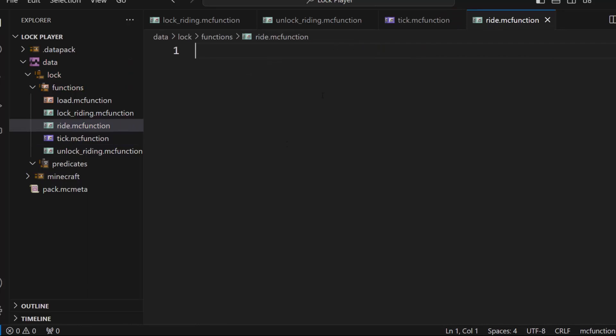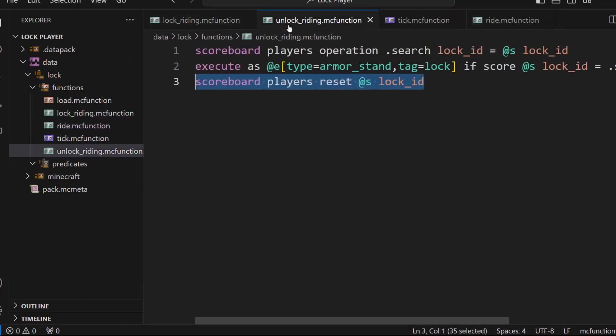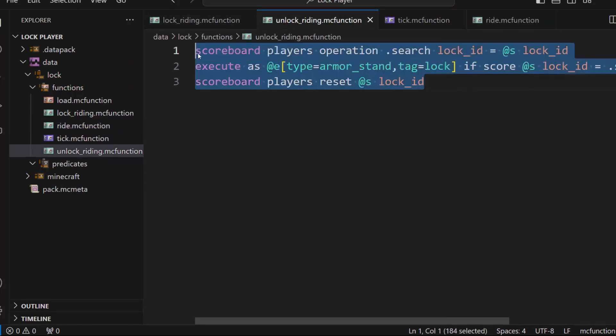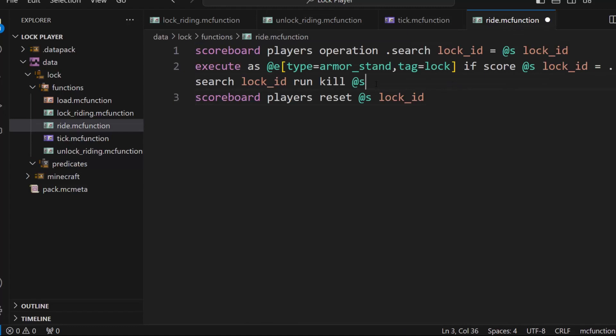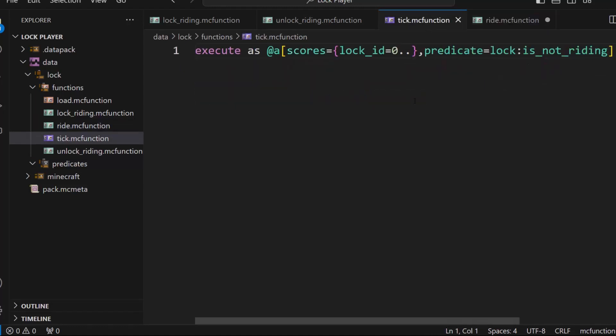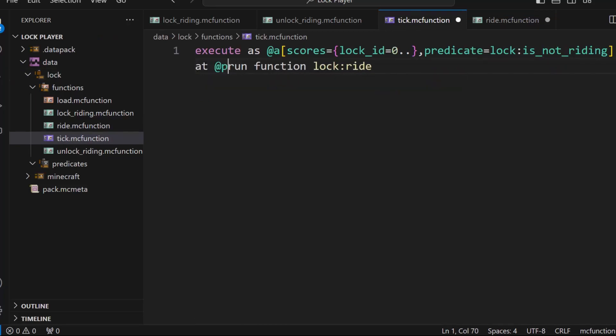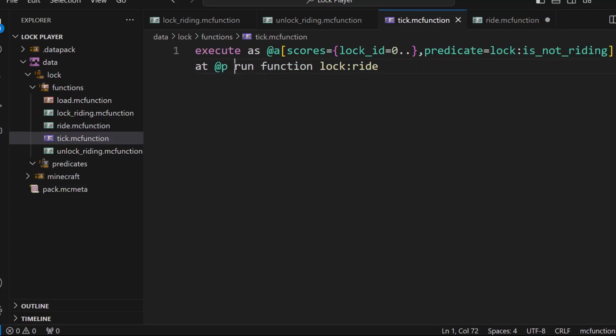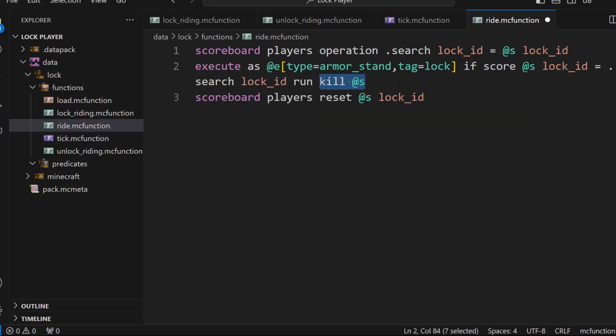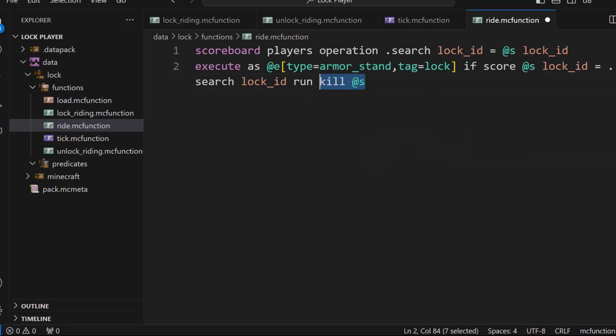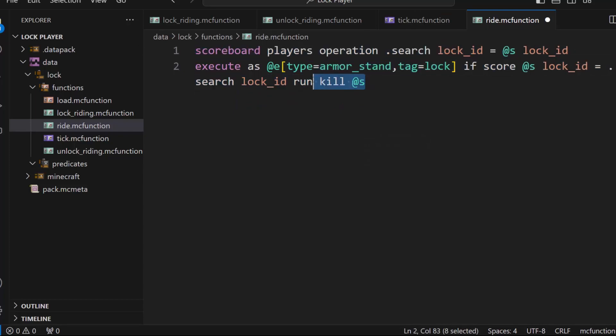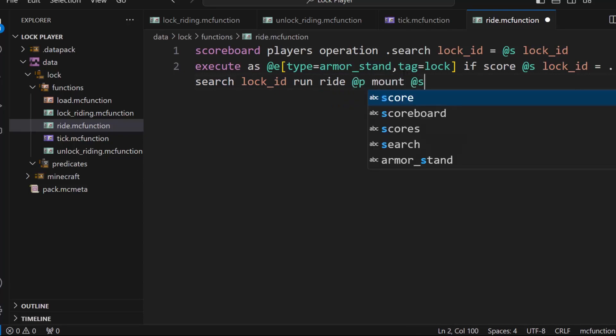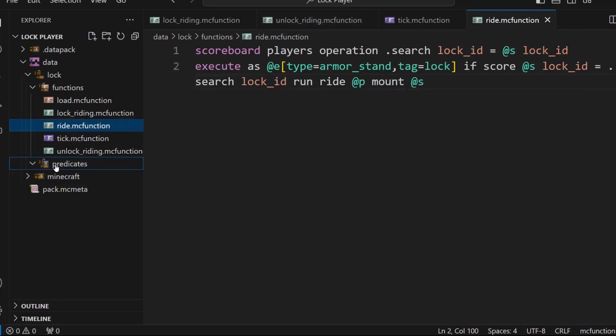All right. So inside ride MC function, we're just going to have to do the same thing as unlock riding, except we're just going to change this from kill at us to, we're going to add an at P here at at P before we go here so that we're at the player, no, add at S there we go. So now inside the ride, we're going to search for the matching armor stand. And then what we're going to do is we're going to do ride at P mount at S just like that. Okay. So now we actually need the predicate.